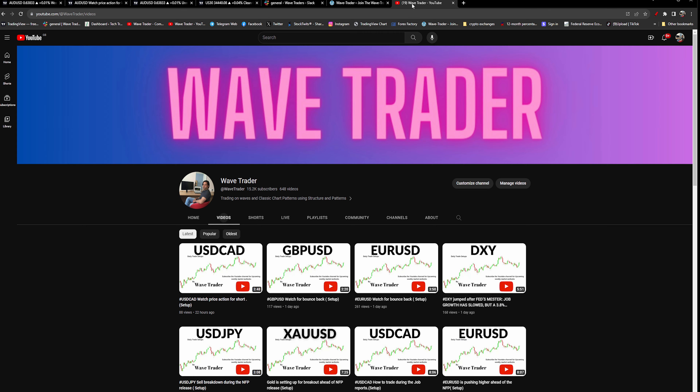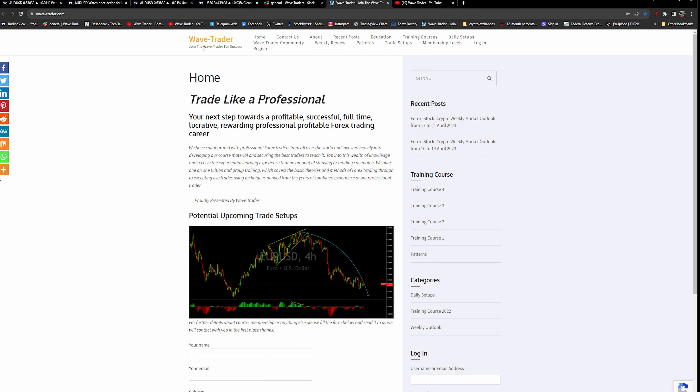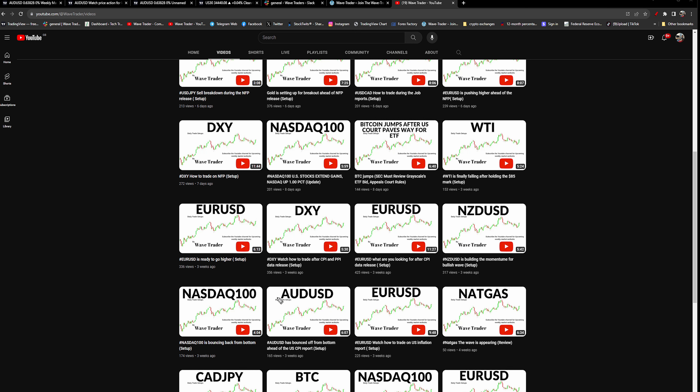Hello and welcome back. We are having an update and setup on Australian dollar / US dollar — it's setting up for a buy opportunity. If anyone wants to join us for training or trade setups, simply go to wave-trader.com. Australian dollar / US dollar is forming a new recent low on the daily time frame and setting up for a buy opportunity.